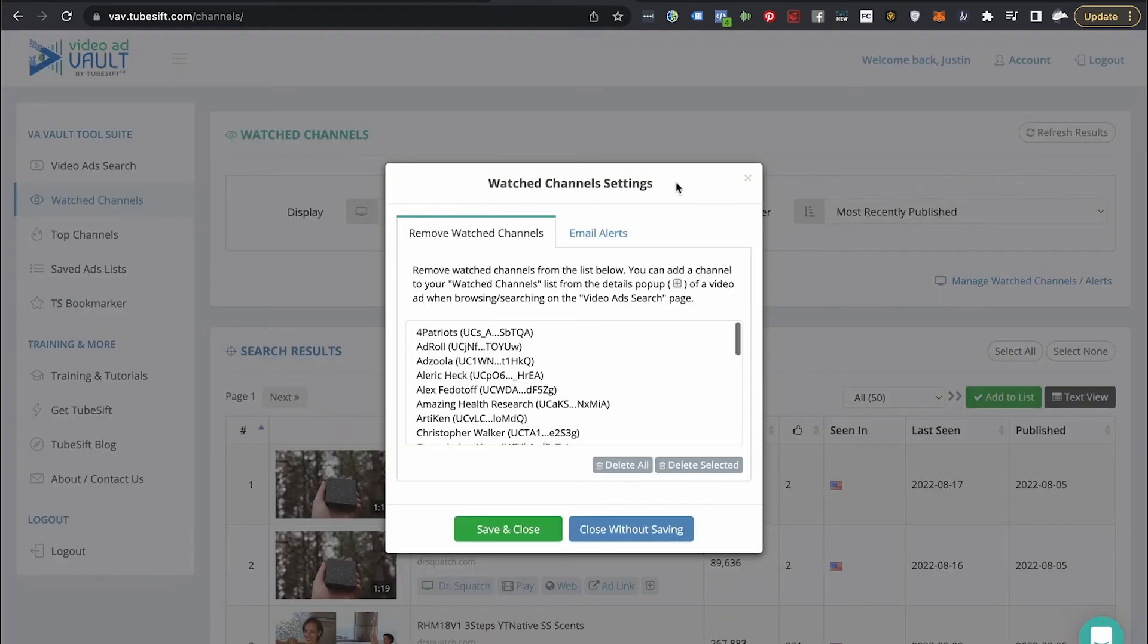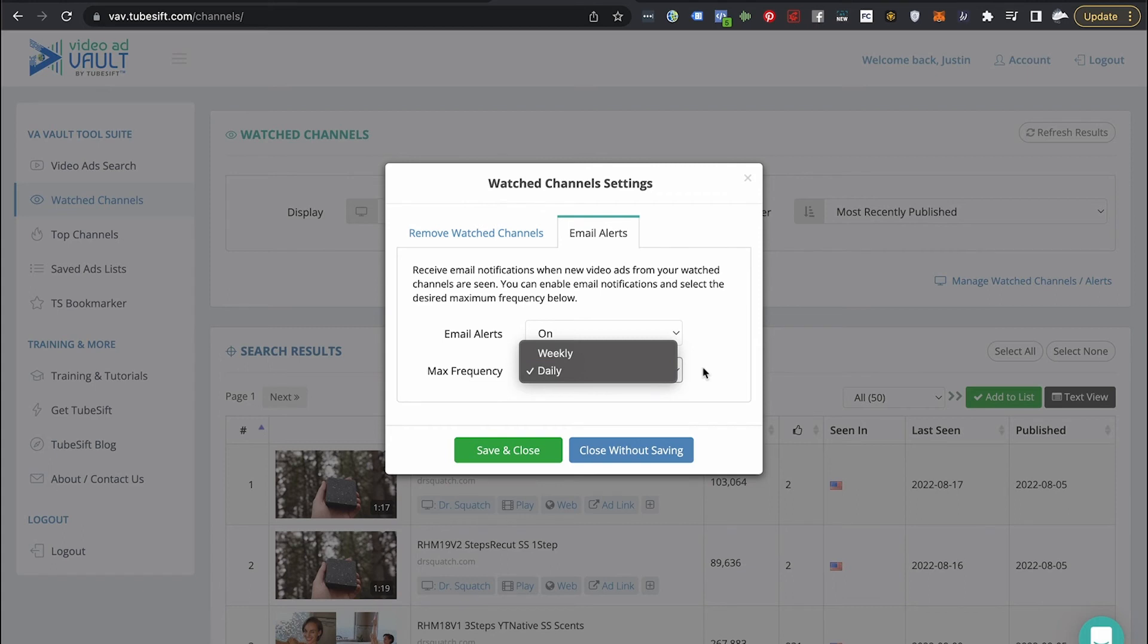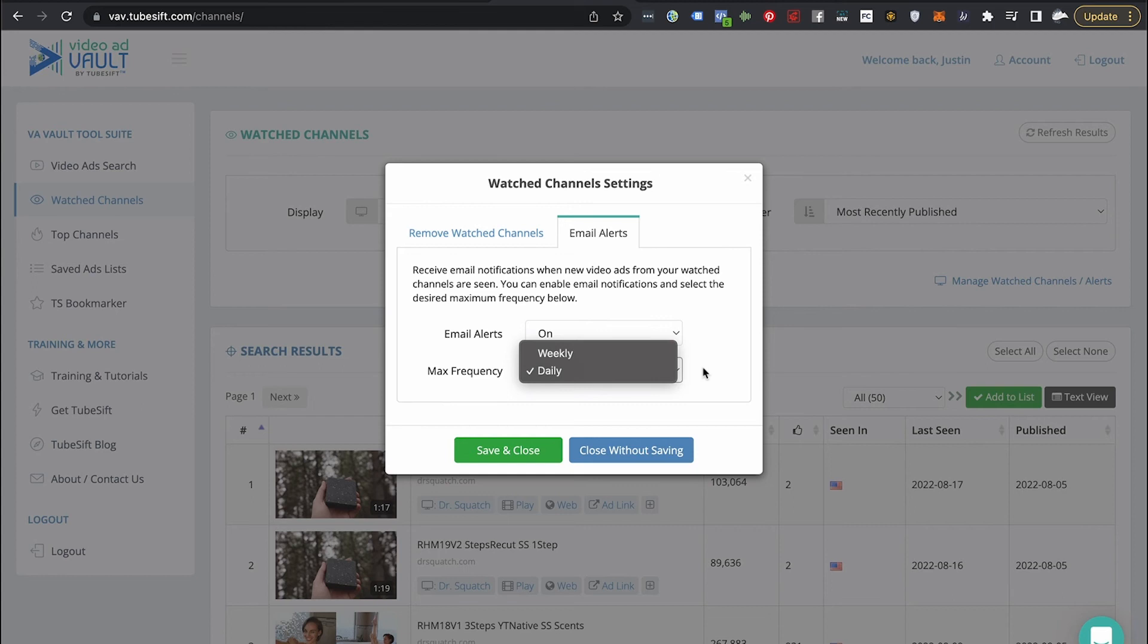And then I just go over here and I can go to email alerts and I can get daily or weekly email alerts in my inbox saying, hey, this person or this channel that you follow rolled out a new ad. And then I can just check out the ad, check out the landing page, see what new offers they're coming up with, what headlines they're using, how they're using YouTube ads to grow their business.